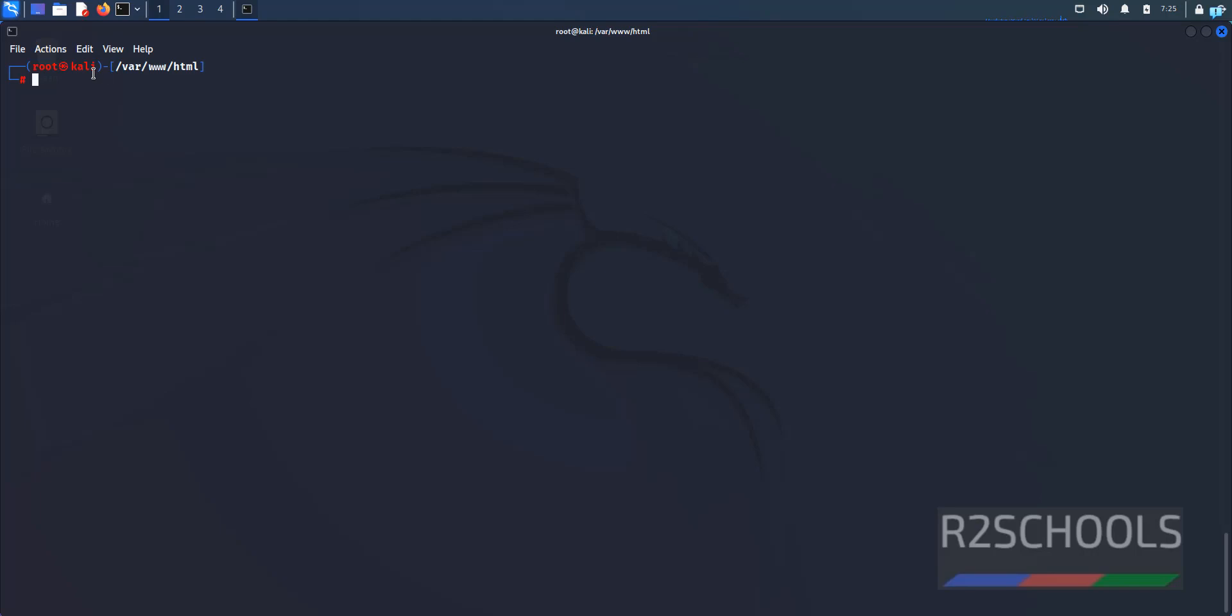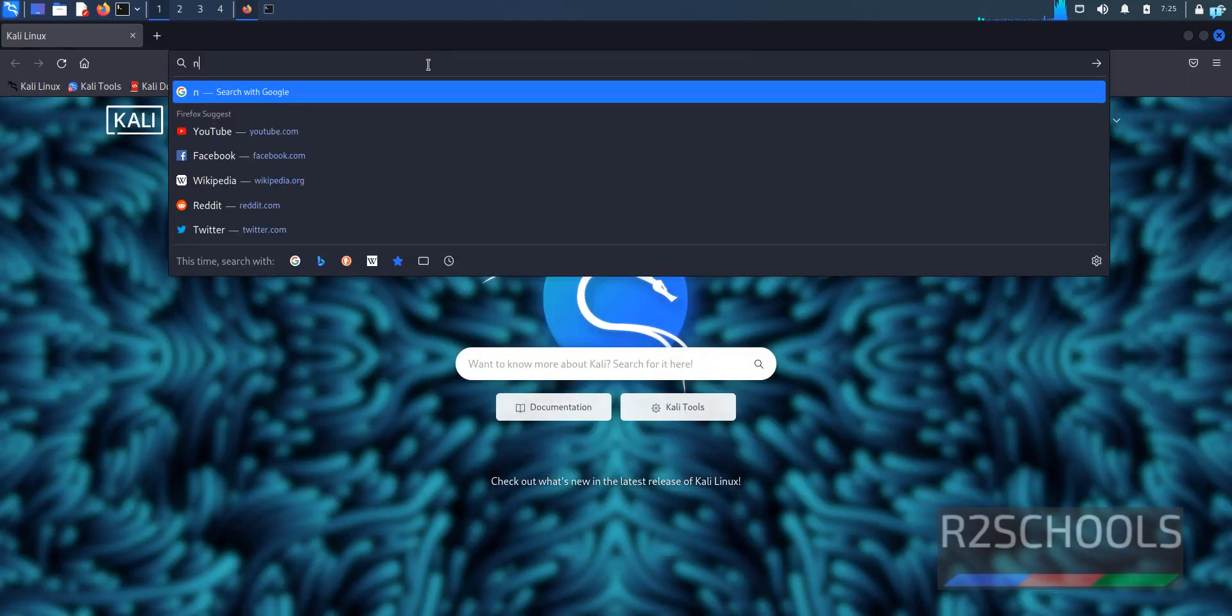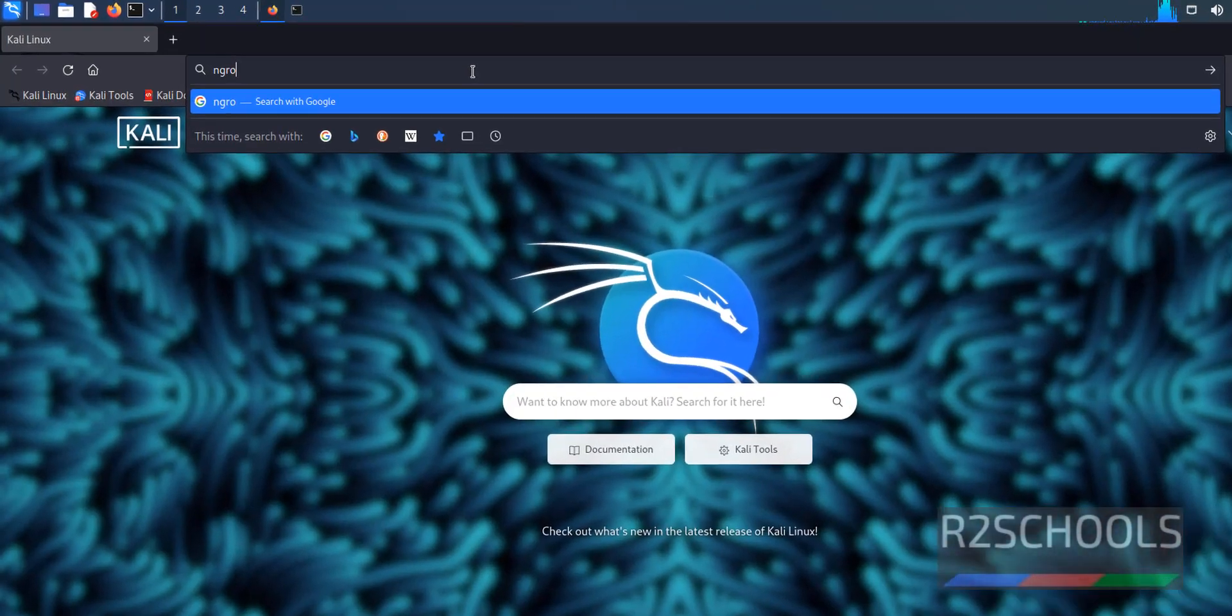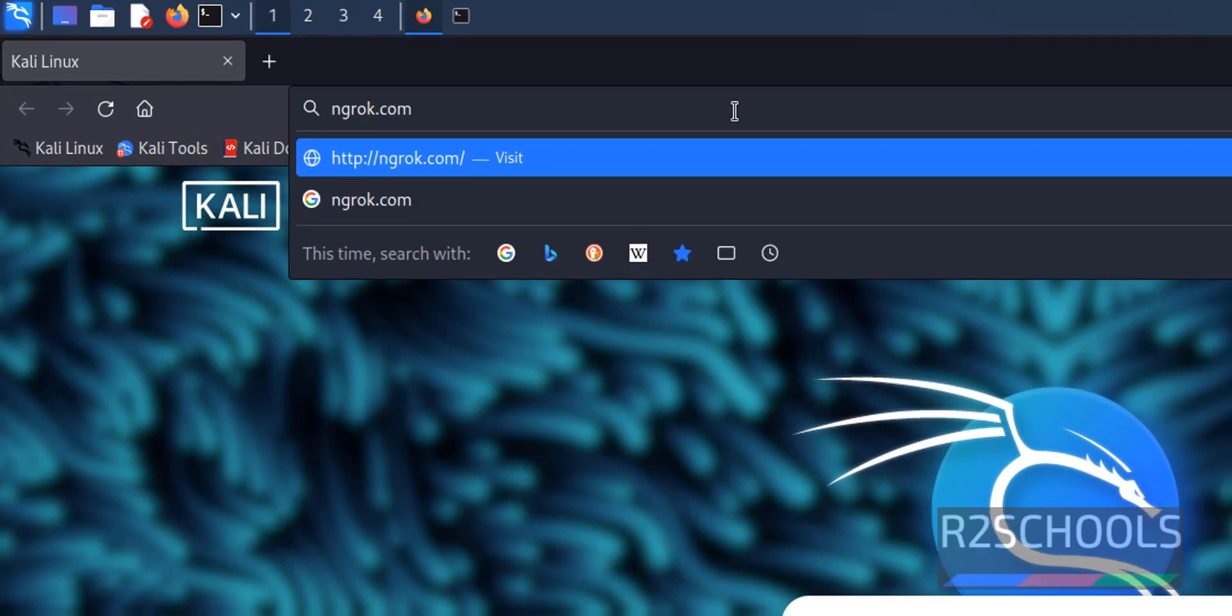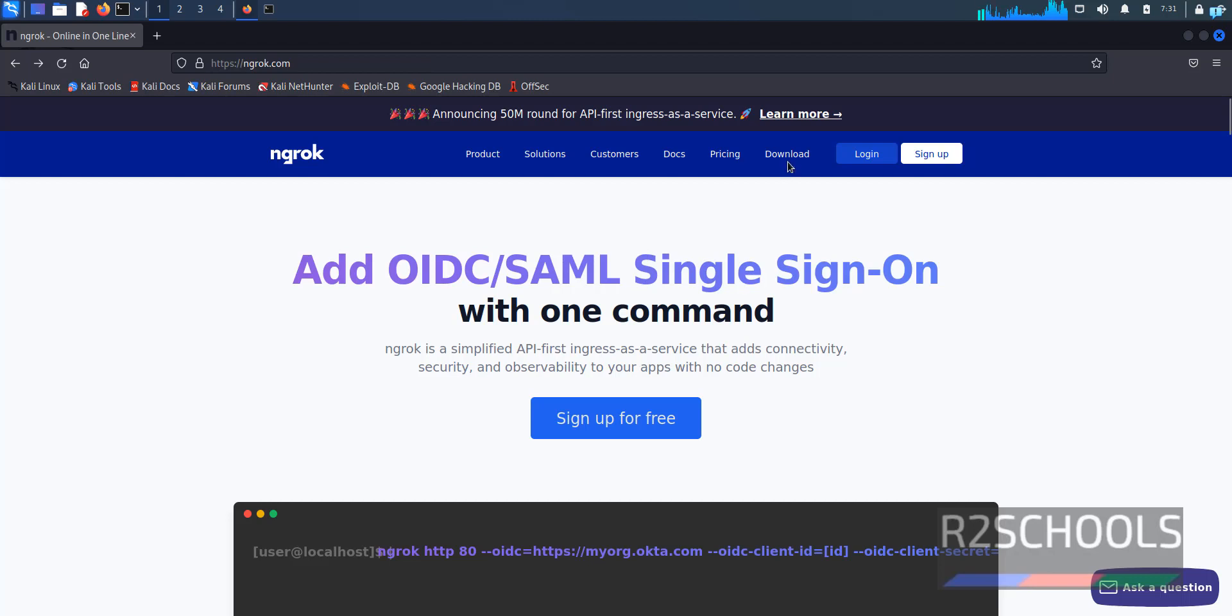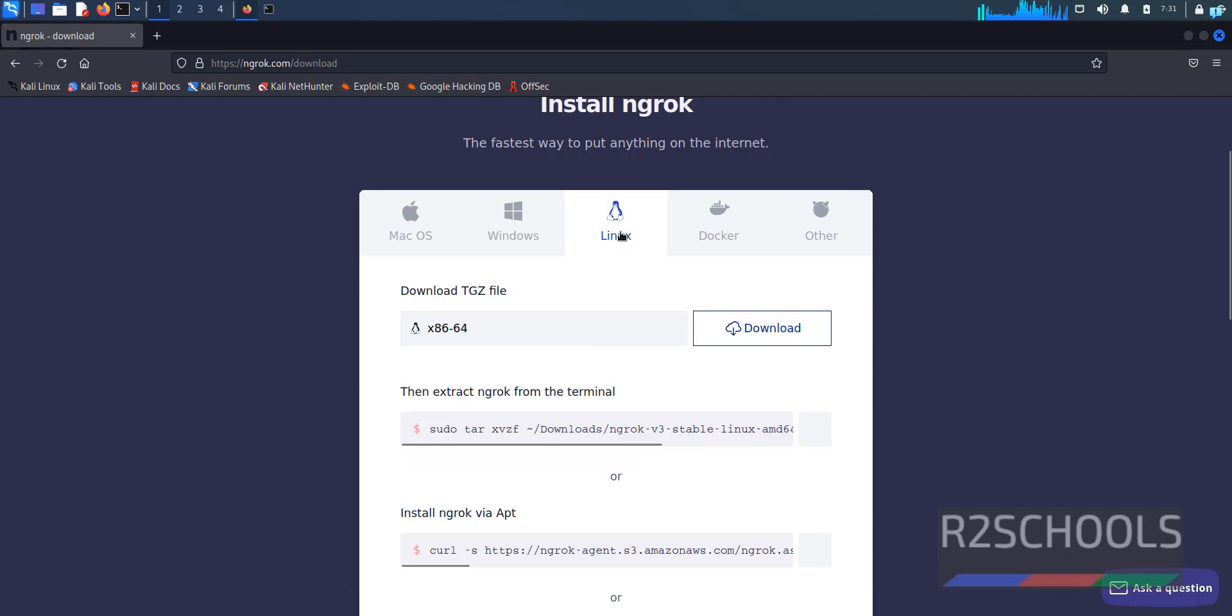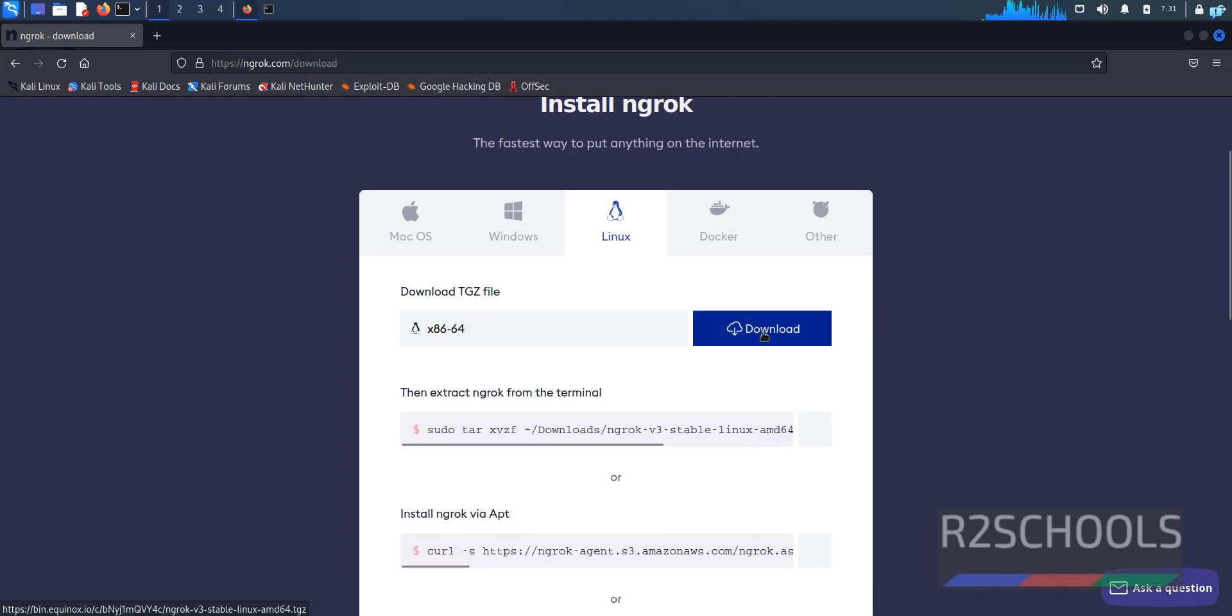Open any browser then go to ngrok official website that is ngrok.com. Now click on download. Select Linux. Then copy this link.